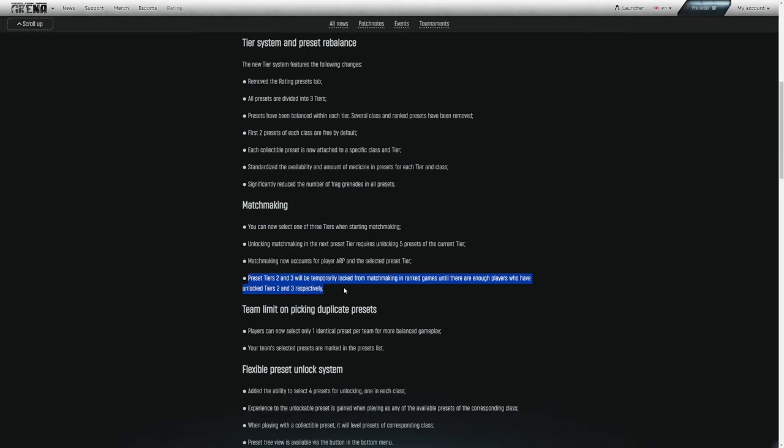So now with the combined matchmaking of your selected tier before matchmaking and your ARP, there should be some very well-balanced games. Reset tiers two and three will be temporarily locked from matchmaking in ranked games until there are enough players who have unlocked tiers two and three respectively.